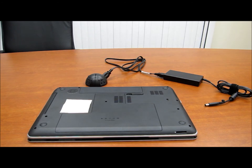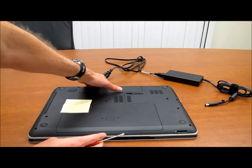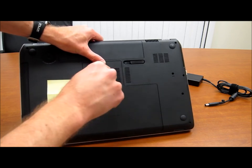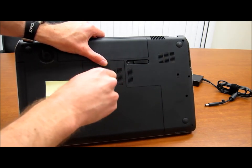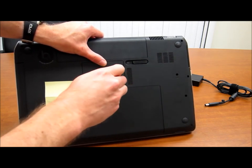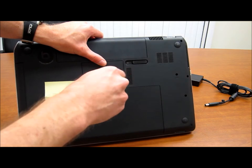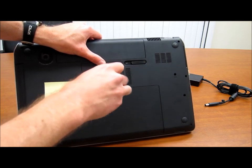There are two hard drive bays in here so you can install an extra drive or SSD. You can also get to memory as well. So all it requires is simply using a Phillips head screwdriver to remove the bottom panel.